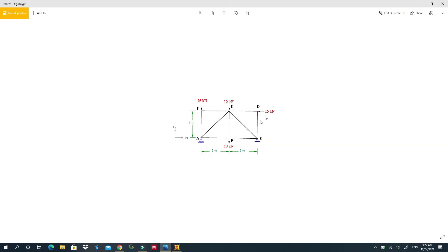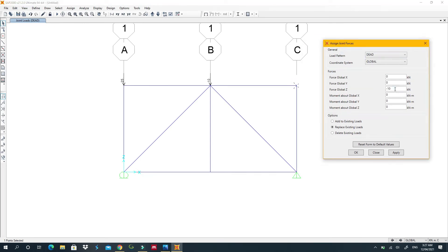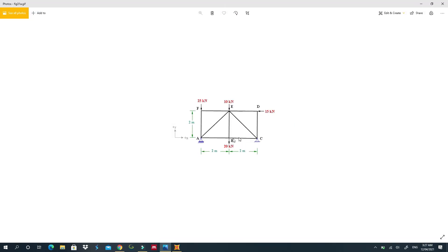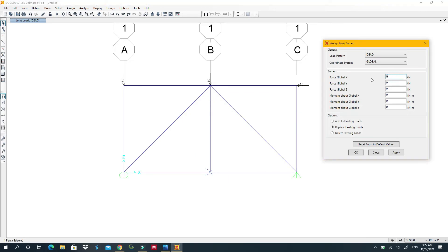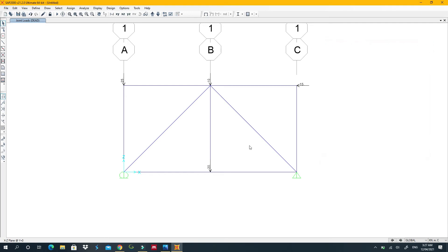Apply a 15 kN horizontal load: set Z to zero and enter minus 15 in the X direction — you'll see it pointing in the correct direction. Then apply a 20 kN downward load at the remaining joint: set Z to minus 20 and click Apply.